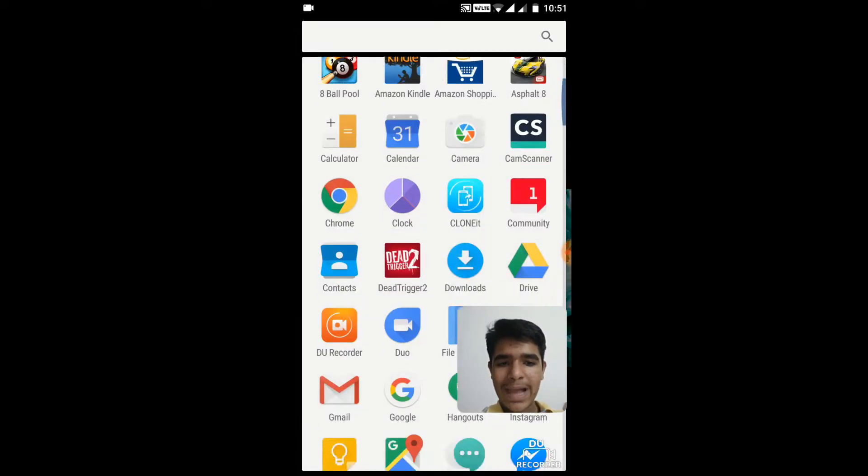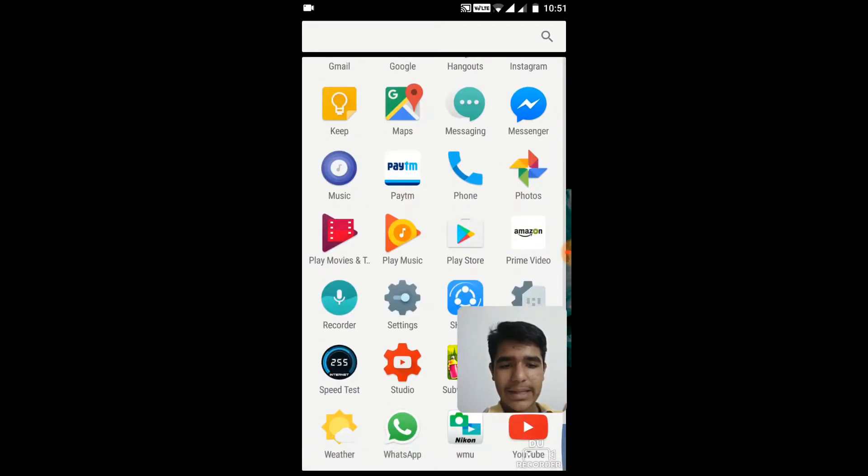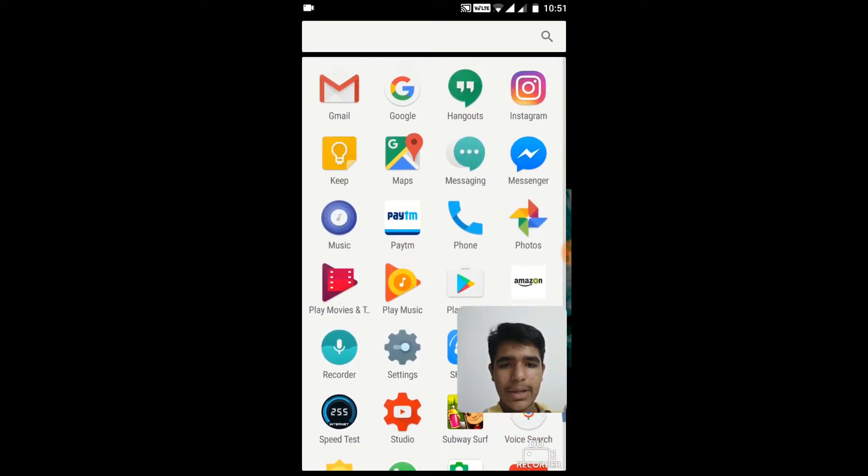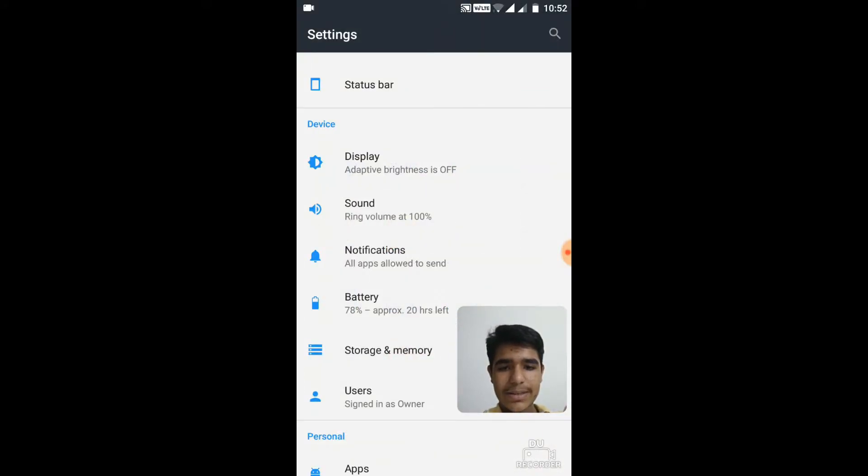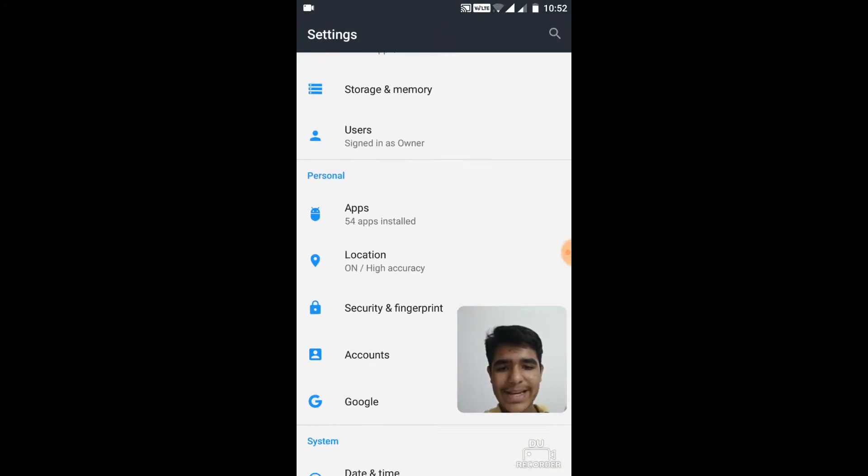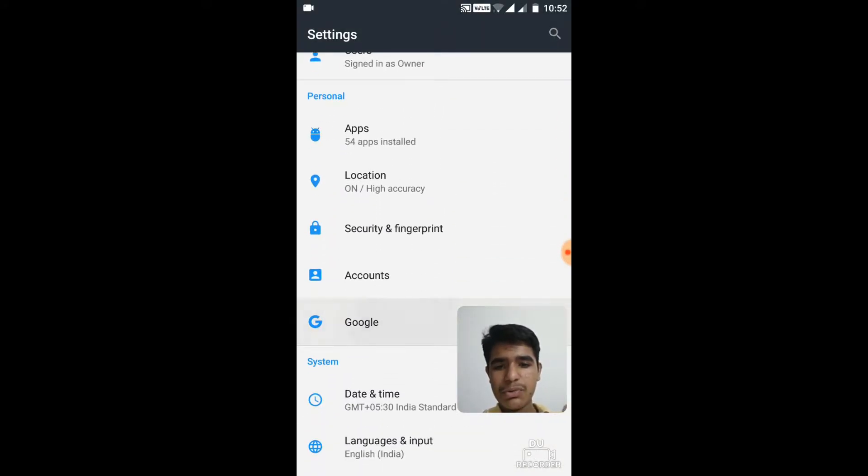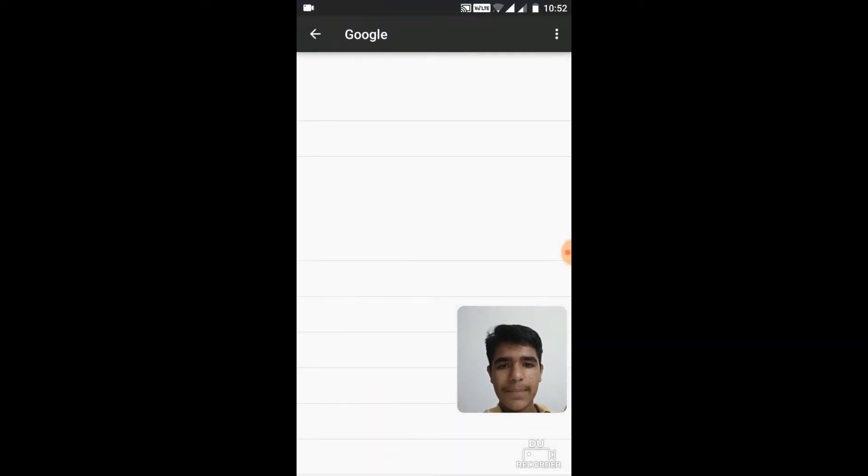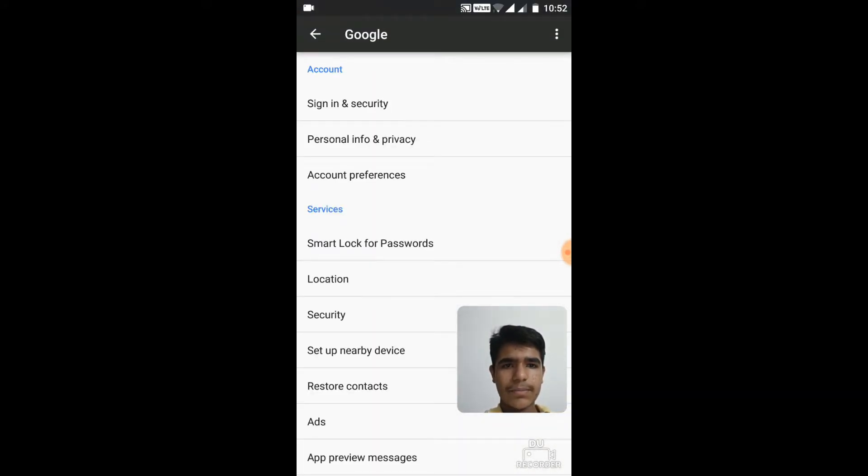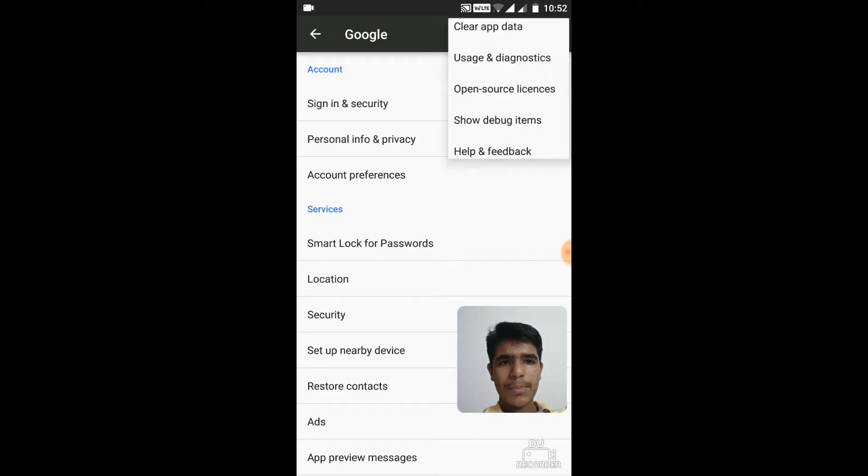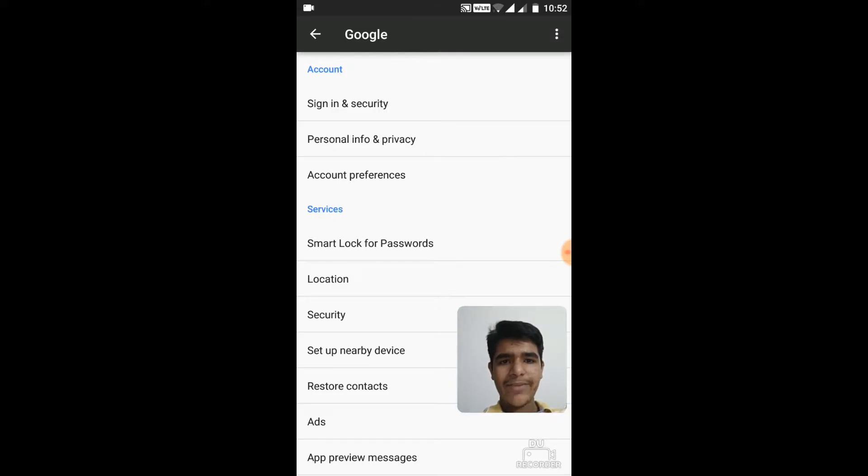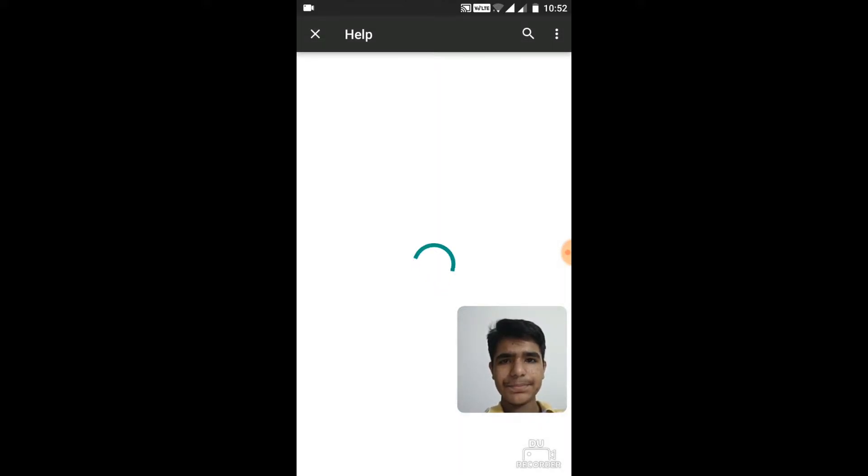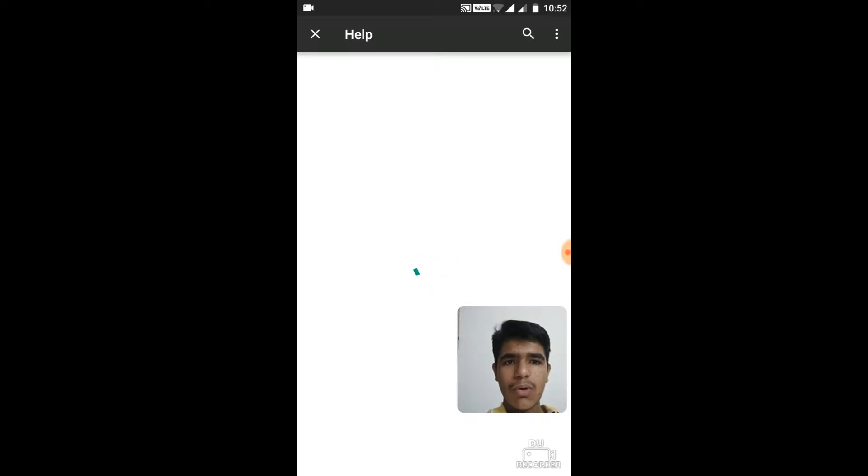Just go to all apps and then just go to Settings. In Settings, go to Google, just click more options or the three dots. Then you need to go to Help and Feedback. Wait, let it load.